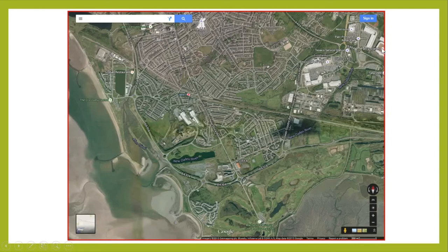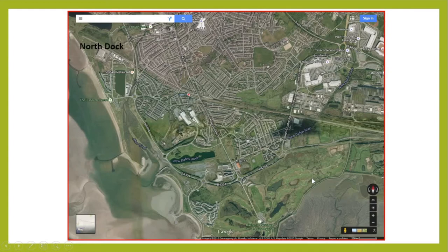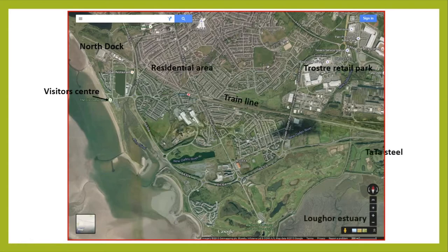You've also got Trostre Retail Park and Parc y Scarlets in this area. There's the train line running right through the middle of the image and the B4304 Llanelli bypass as well — a crucial transport link. Cut and stick this satellite image down; you should already have these labels to give you your bearings.